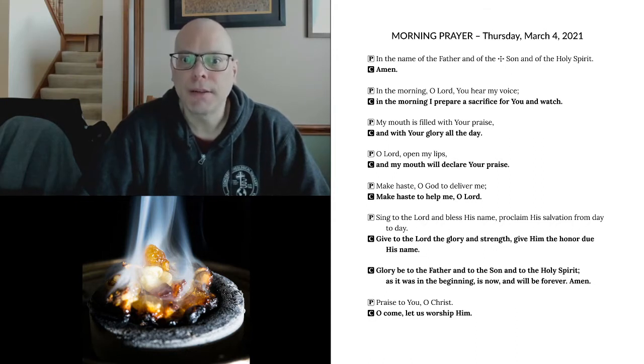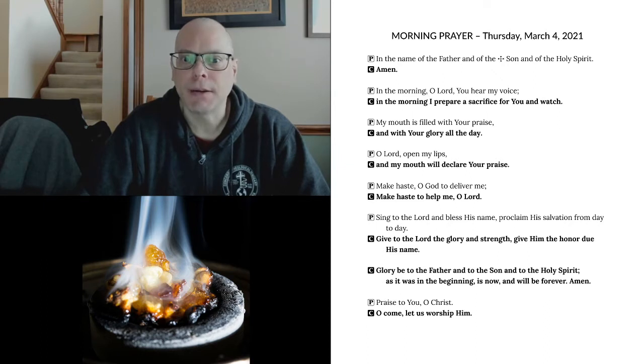O Lord, open my lips, and my mouth will declare your praise. Make haste, O God, to deliver me. Make haste to help me, O Lord.